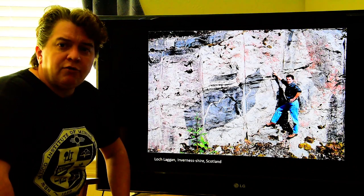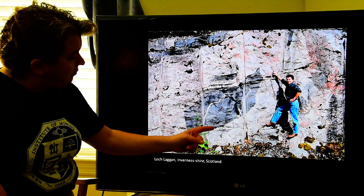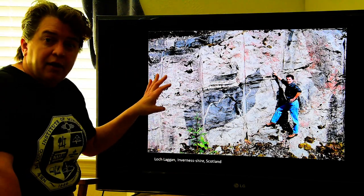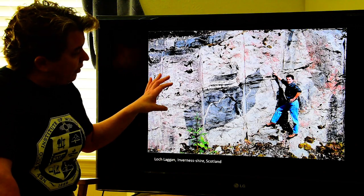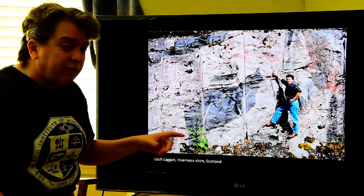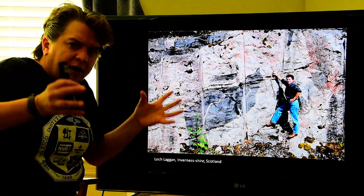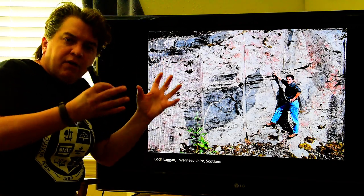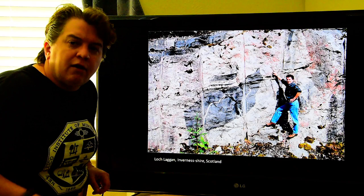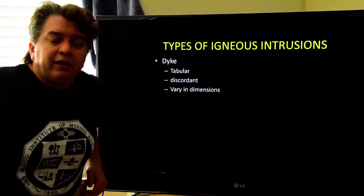Xenoliths are pieces of country rock that get picked up into the igneous intrusion. They can come in all kinds of sizes. Here we have a really big one — this is a granitic igneous intrusion, and this piece of country rock was picked up as the liquid magma moved upward and got trapped in there. That is a xenolith.